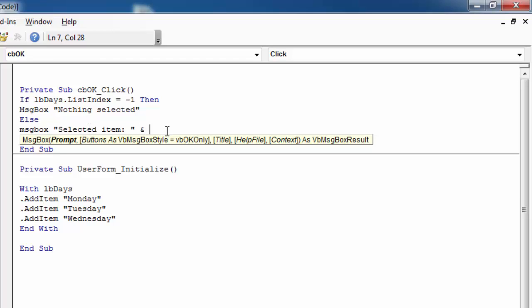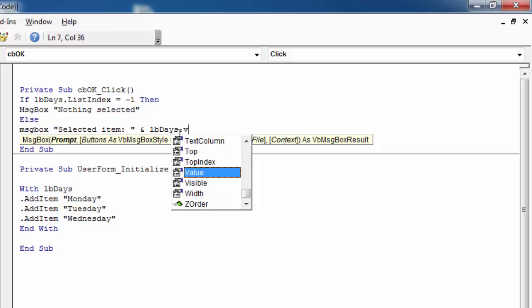And to show the selected item we just need to type lbDays.value.